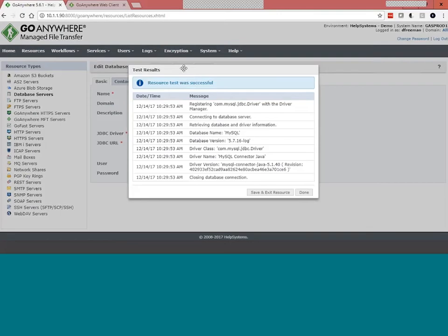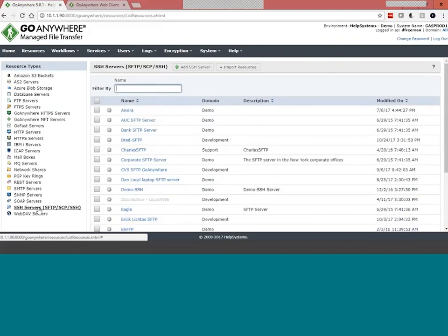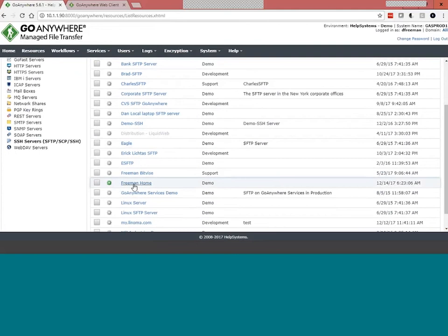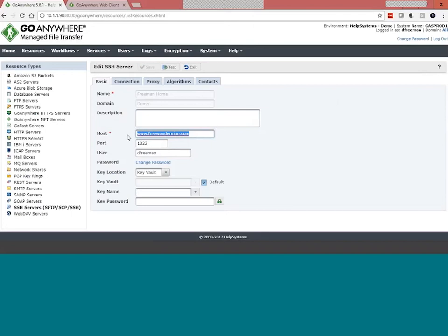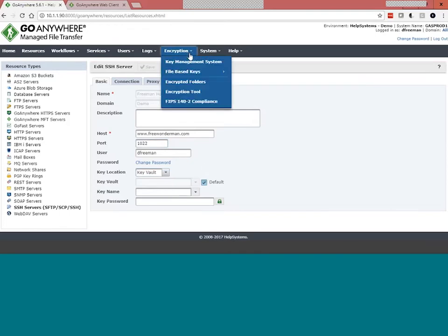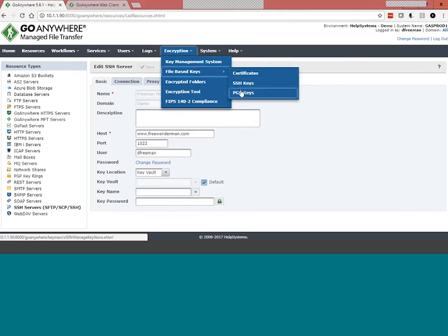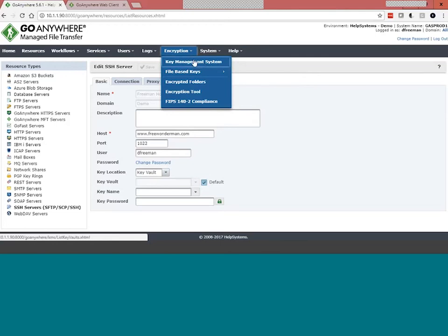Every single resource has a test button that checks for network connectivity and validates username and password. The second popular resource type is SSH servers — in particular SFTP. Simple things to configure: host, port number, and authentication method. In my case the server is asking for username and password. Down here you can see the key management system — whether putting SSH keys in the key vault, the database-driven KMS, or file-based keys. We have a full-blown key management system for SSL certificates, SSH keys, and PGP keys, supporting both file-based keys and the new database-driven vault keys.